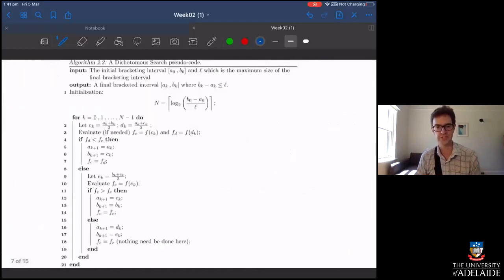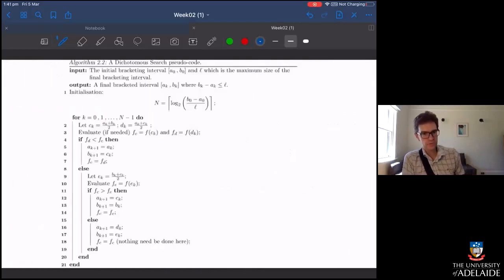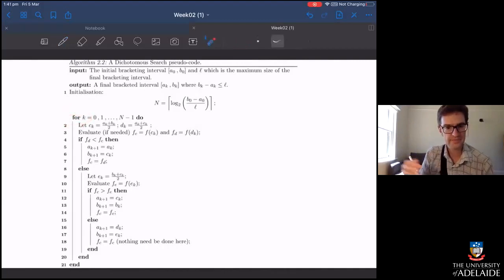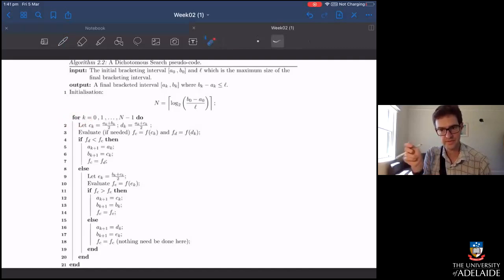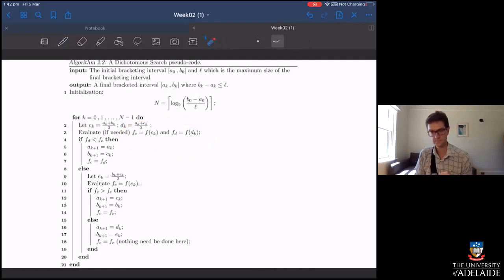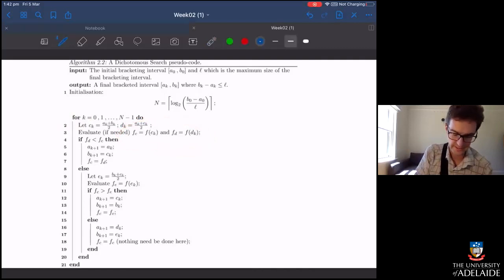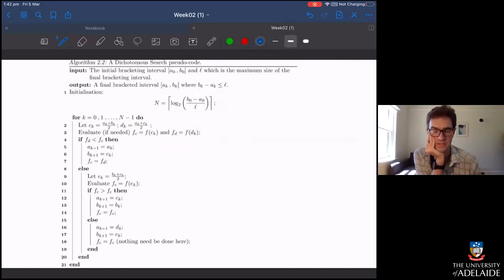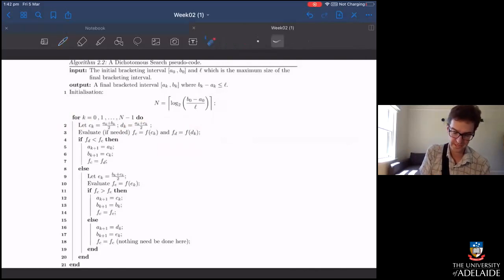I can save a little bit of computation by pre-calculating what n is and converting the while loop into a for loop. Those are the two changes we can make: pre-calculate n, change the while loop to a for loop, and save one function value from each sub-interval so I only need to do two new computations each time. That's the big cost saving.